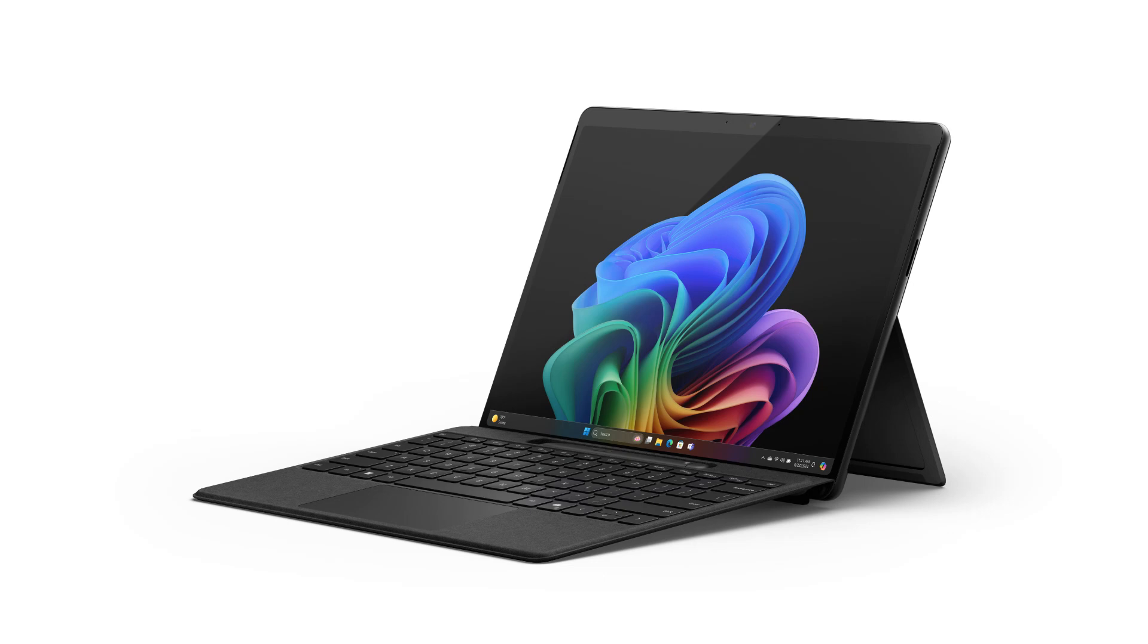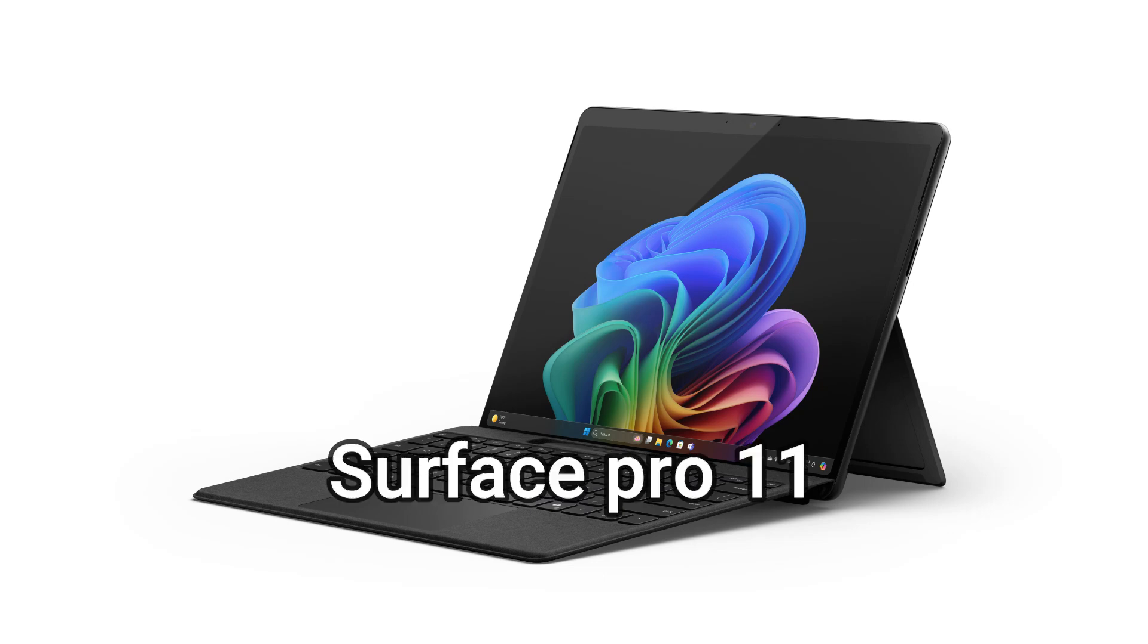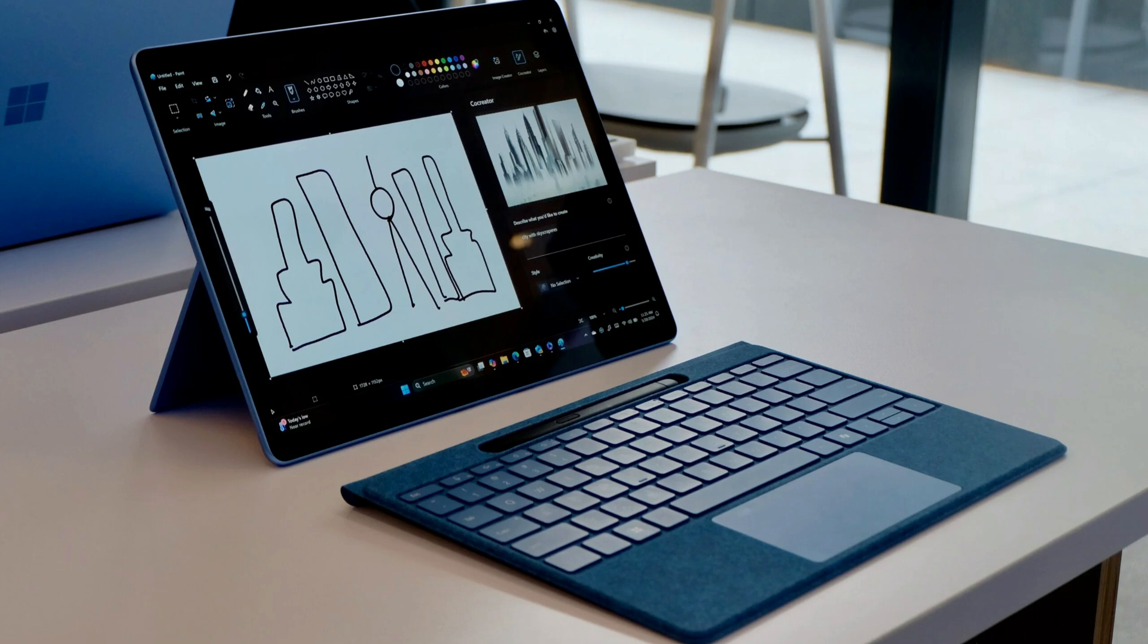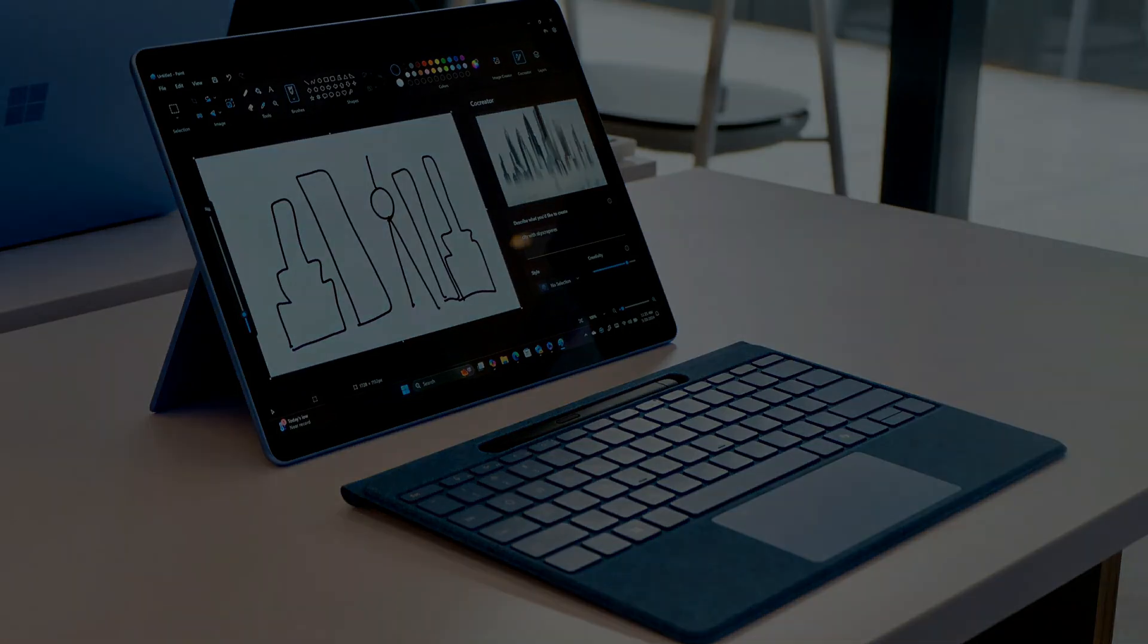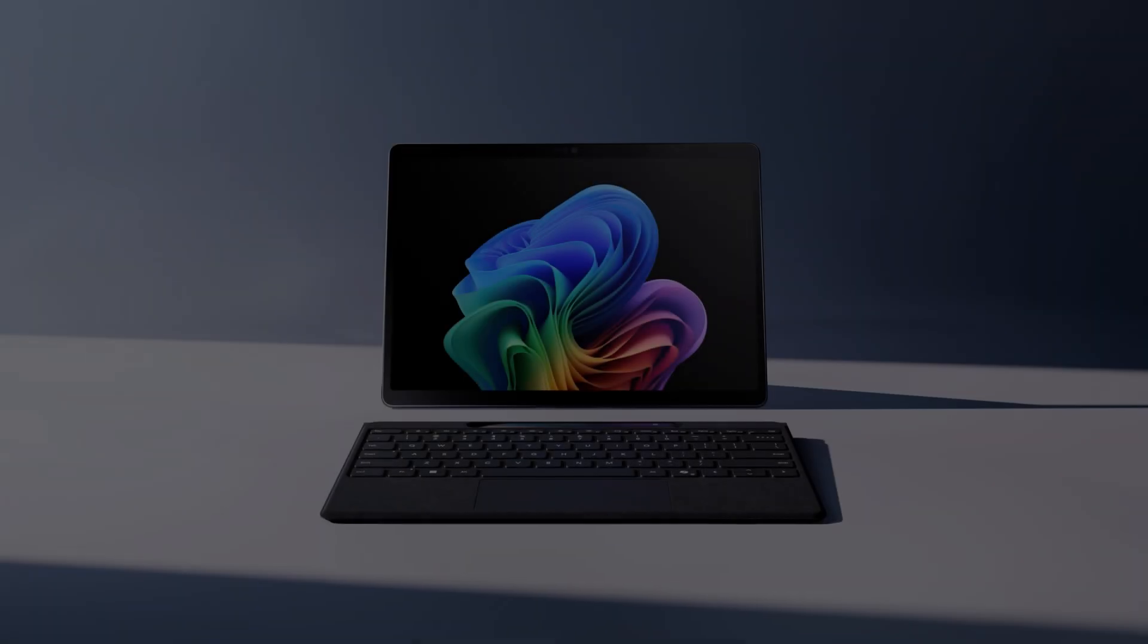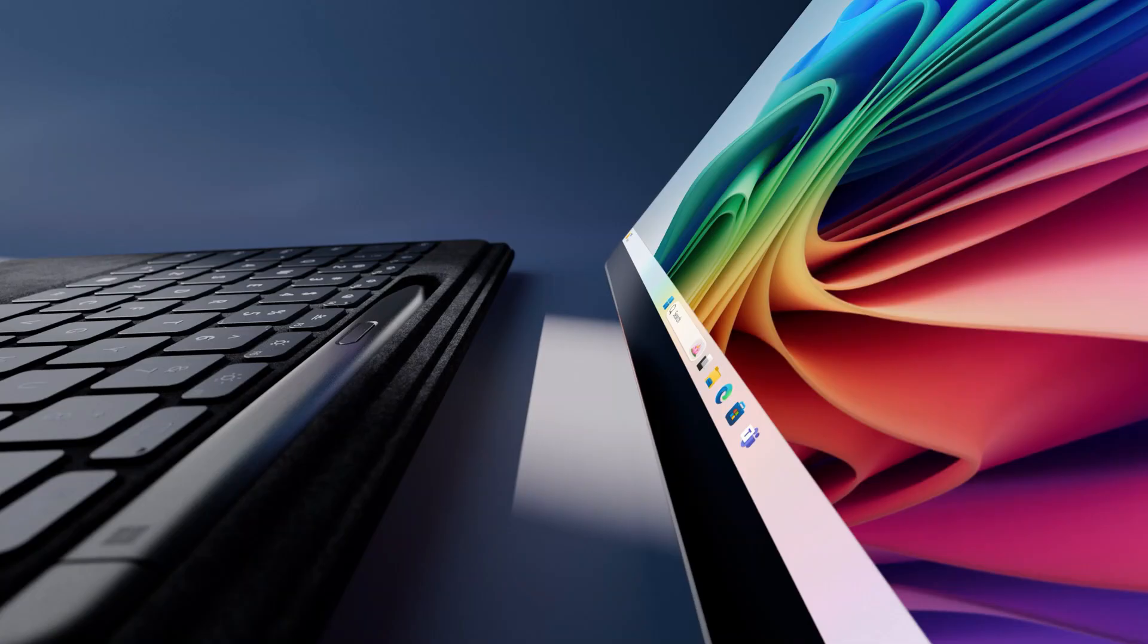In this episode, we will talk about the new Surface Pro 11, the most flexible, most powerful two-in-one out there, with AI-accelerated Copilot Plus experiences and features built to keep you on the go.